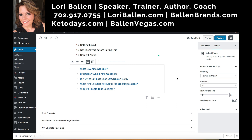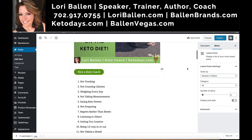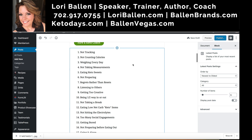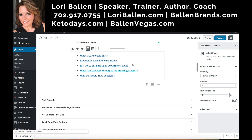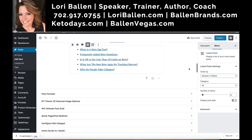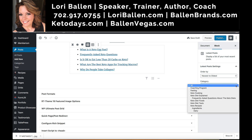For example, this post I'm working on today is on my keto website — my topic is '17 mistakes to avoid on the keto diet.' At the bottom I'll put related posts. Having the most recent blog posts might be exactly what I want, but let's say I want to choose from a particular category. All I have to do is go to category, click the little arrow, and all of my categories show up.